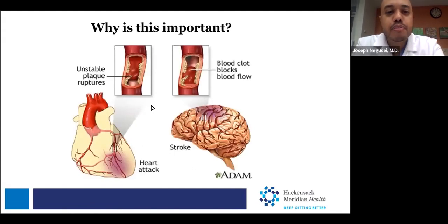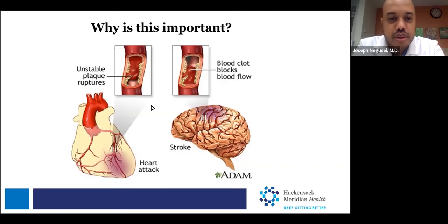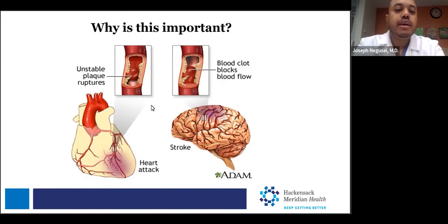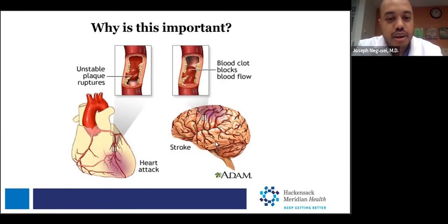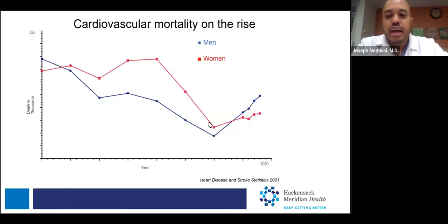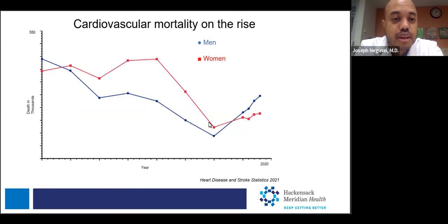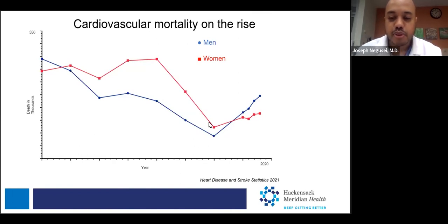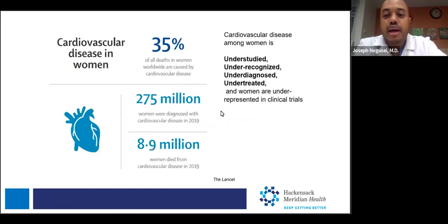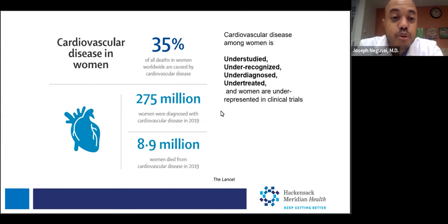This imbalance in your bloodstream can cause plaque to form and progress through time in the arteries of the heart or arteries throughout the body, ultimately leading to a heart attack or stroke. Cardiovascular mortality is on the rise for both men and women, and we need to bring more awareness to this. For women in particular, it is the leading cause of death in the U.S. and worldwide. 35% of all deaths in women worldwide are caused by cardiovascular disease, and 275 million women were diagnosed with cardiovascular disease in 2019, of which 8.9 million died.